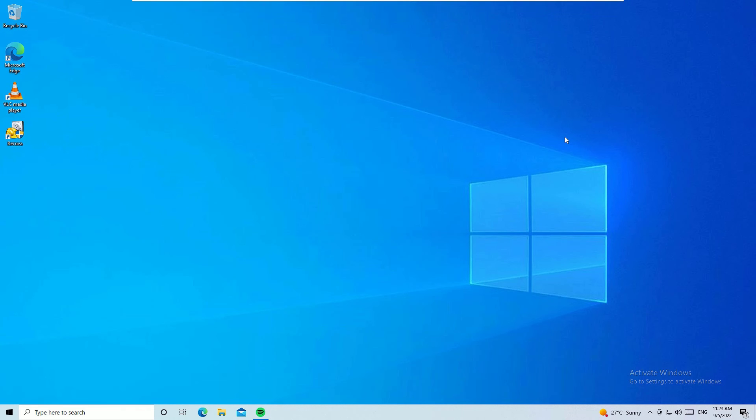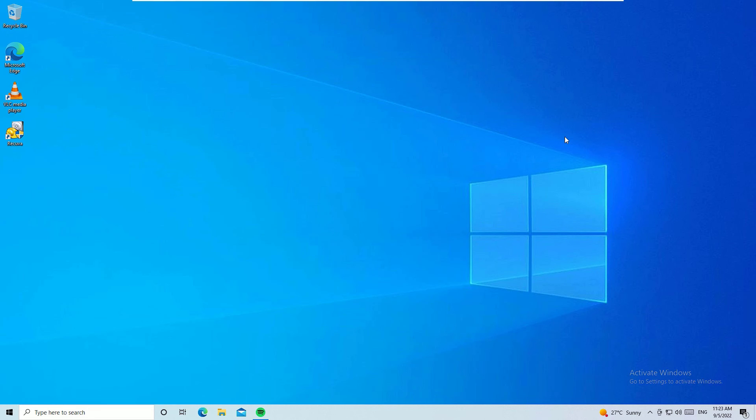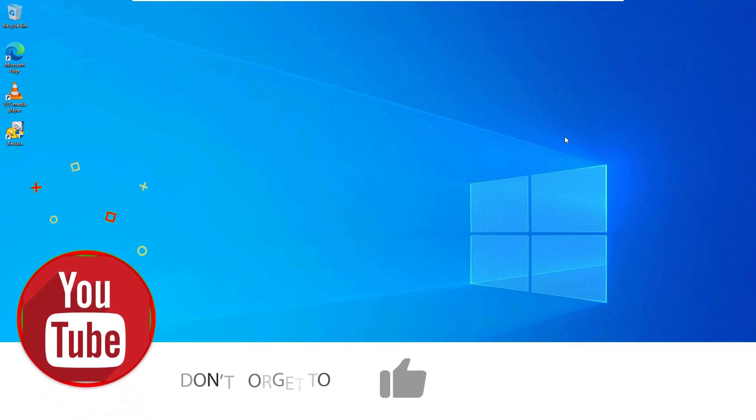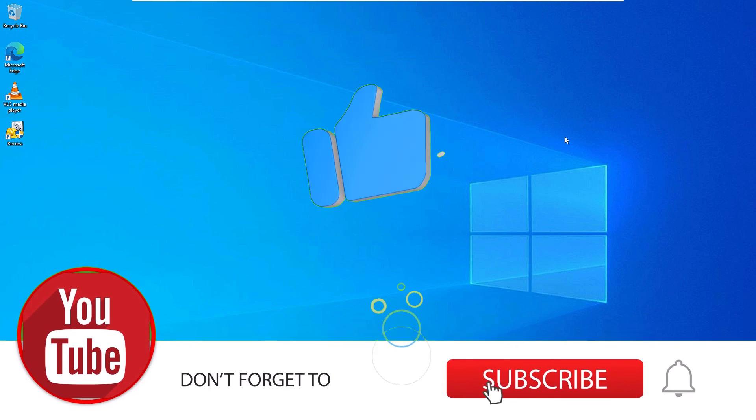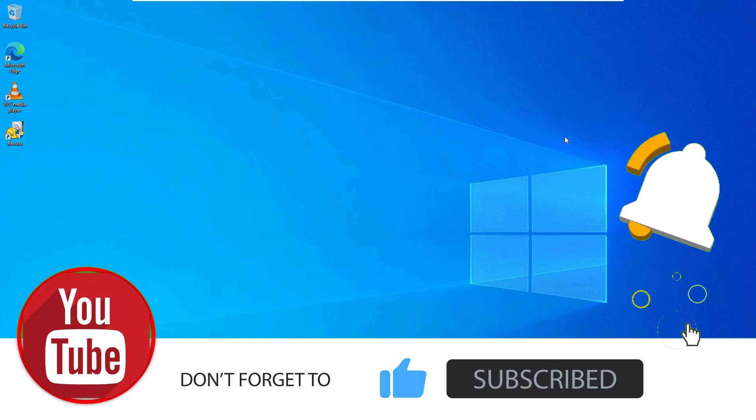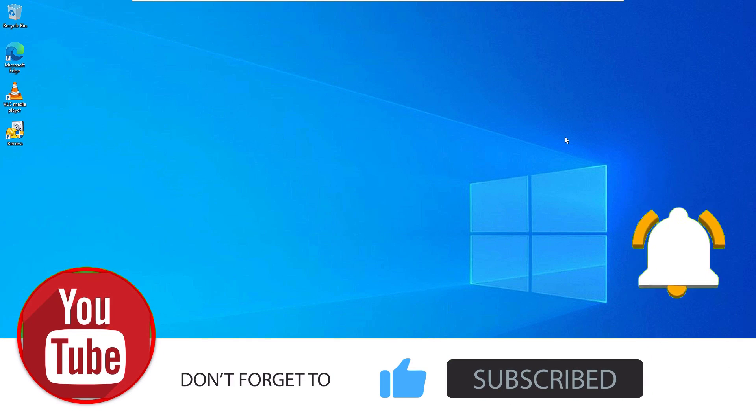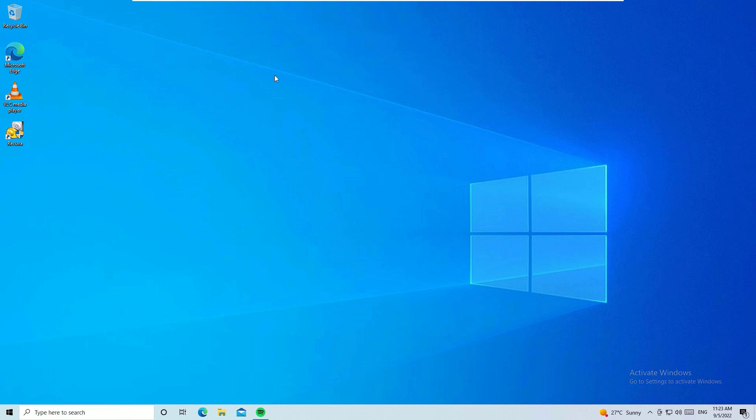Once you've restarted, you will find the error 0xc004f074 will be solved. Hope this video helps you. If you like this video, please consider subscribing to our channel and hit the bell icon. This is how you can support us. Okay, let's meet in the next exciting video like this. Till then, bye bye!